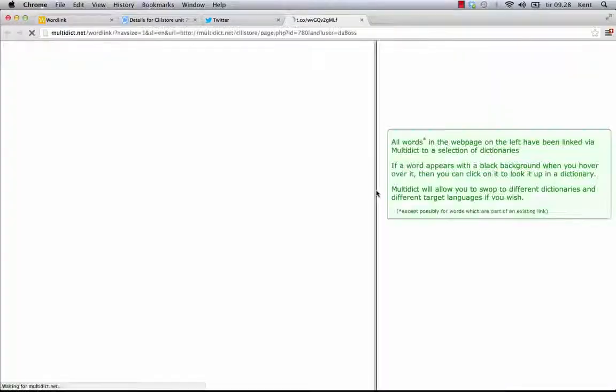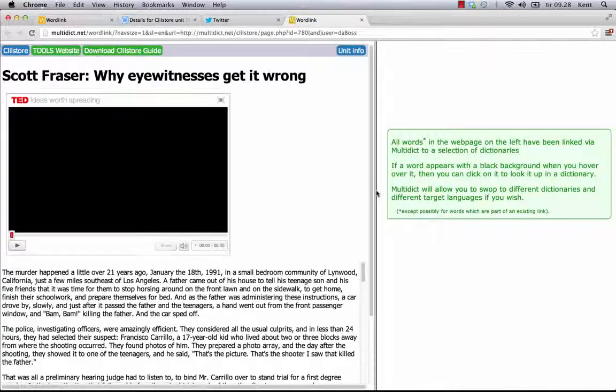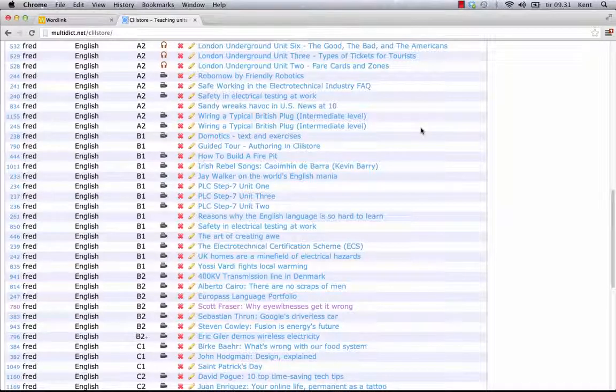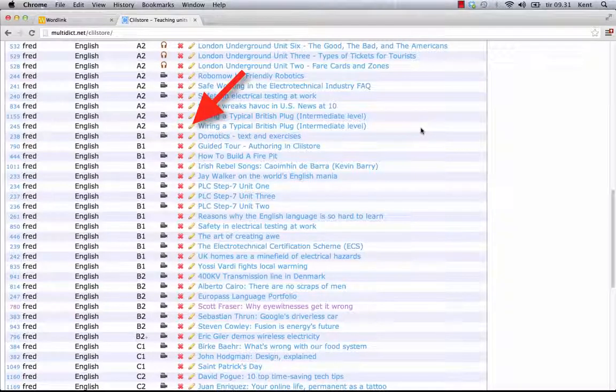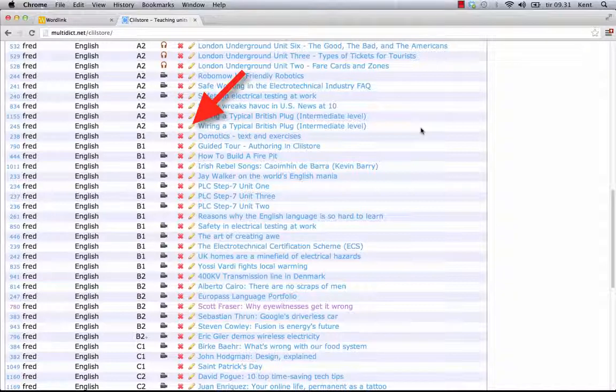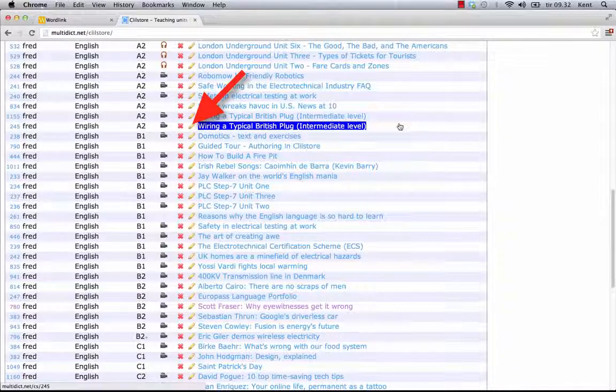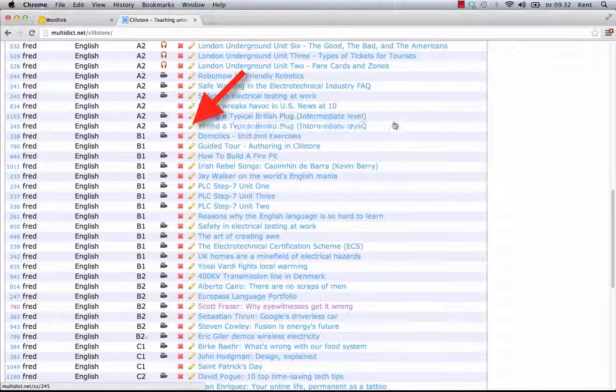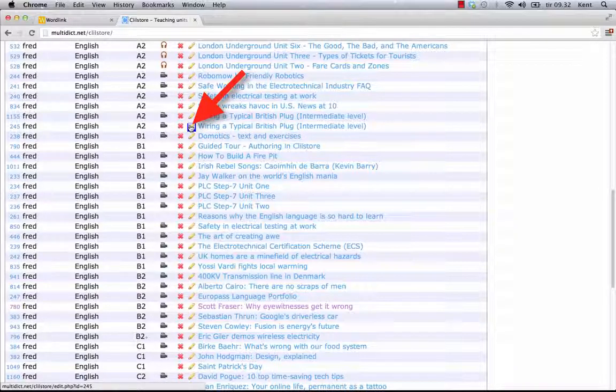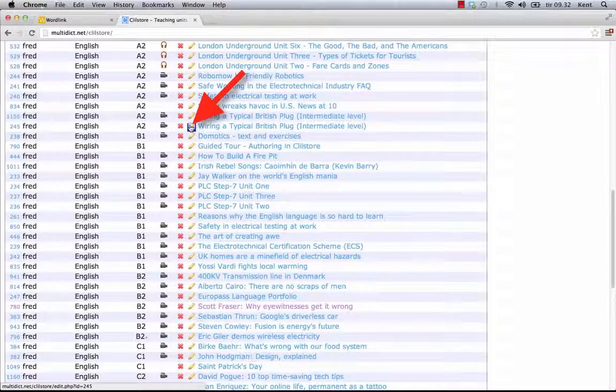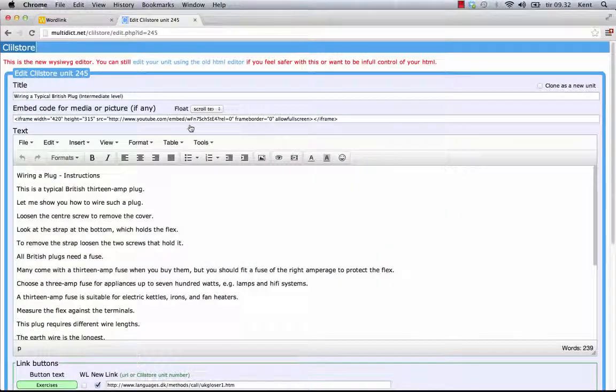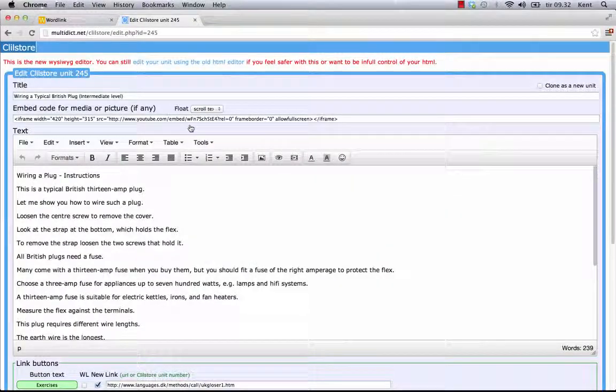After I've published a unit, I can return to it and edit it where needed. This is one of my units, multidict.net/cs/245. I just click the pencil icon at the top to edit the unit.